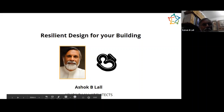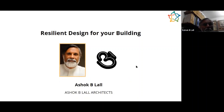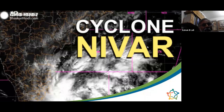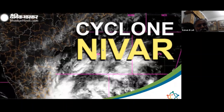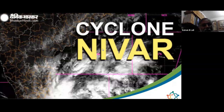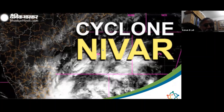What we see in this picture is our latest disastrous event related to climate change — Cyclone Nivar, here in India. You can see the picture; it is very fresh in our memories.